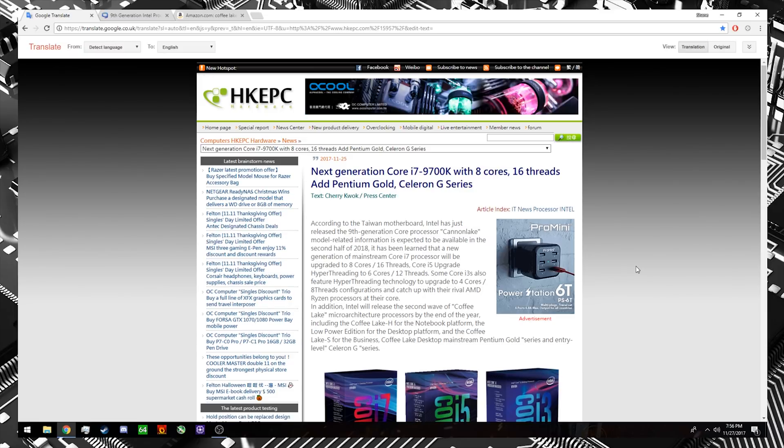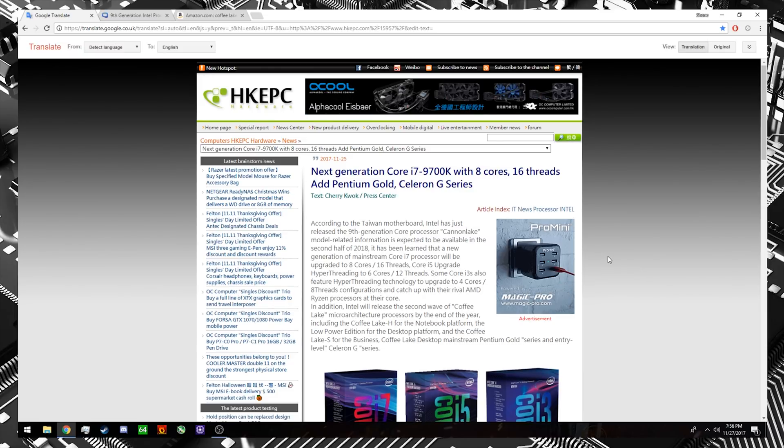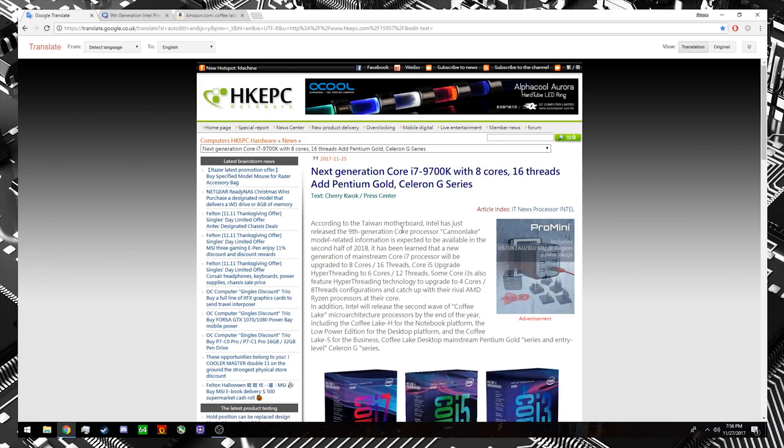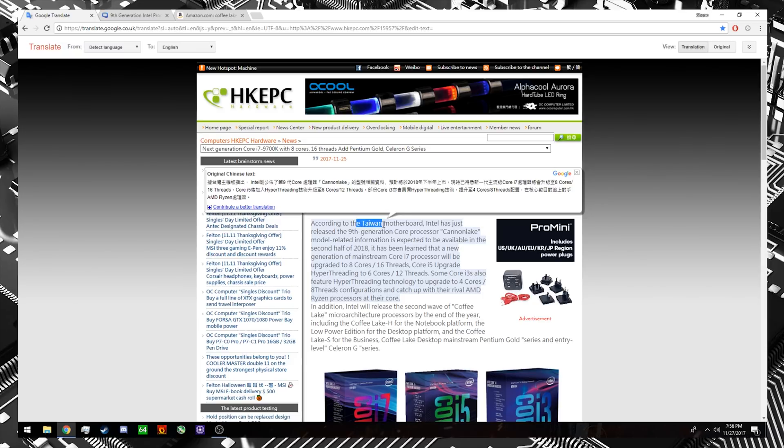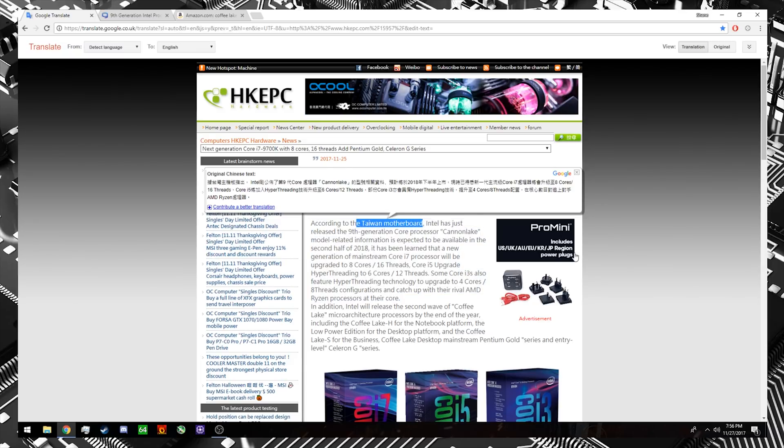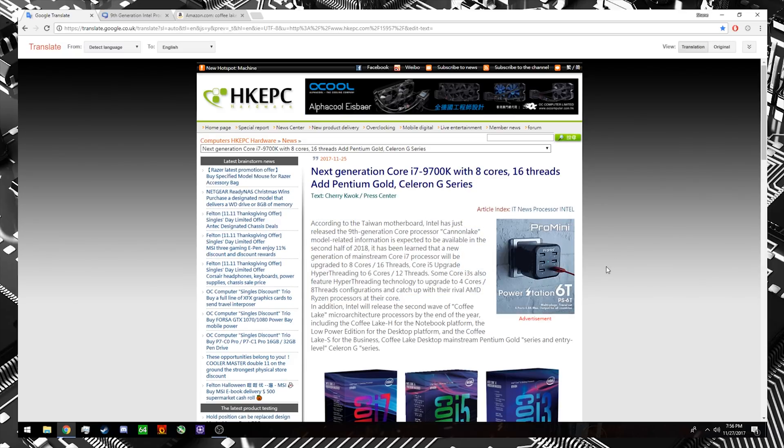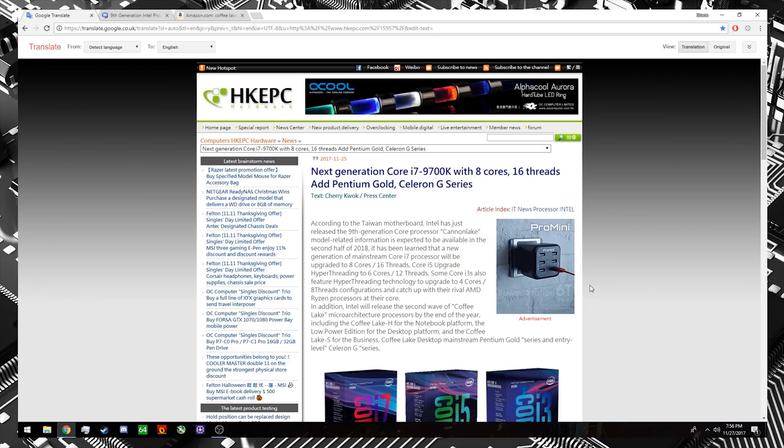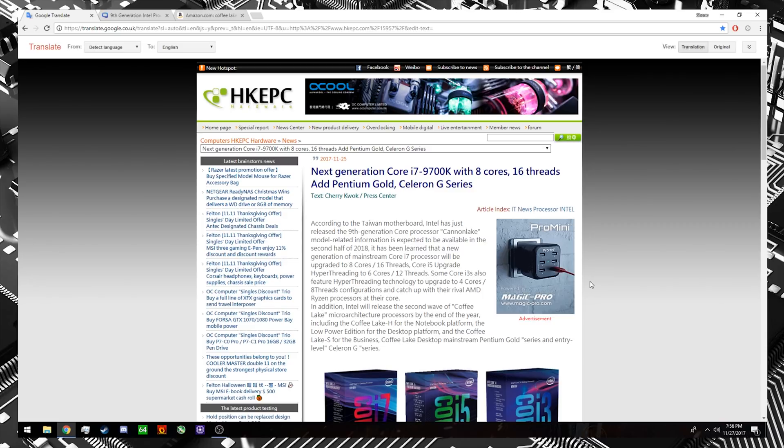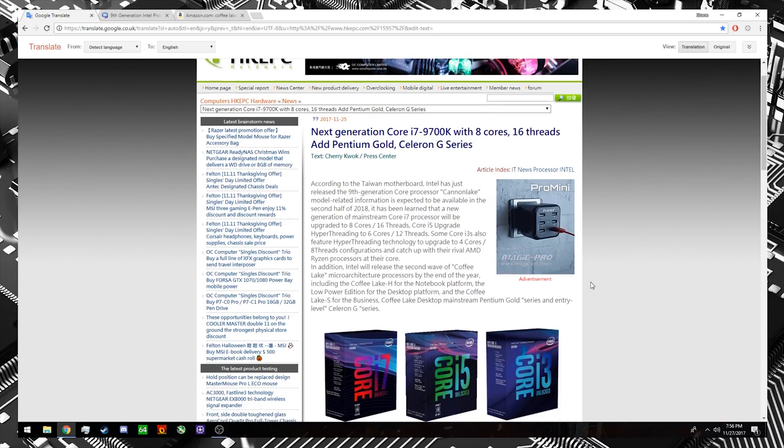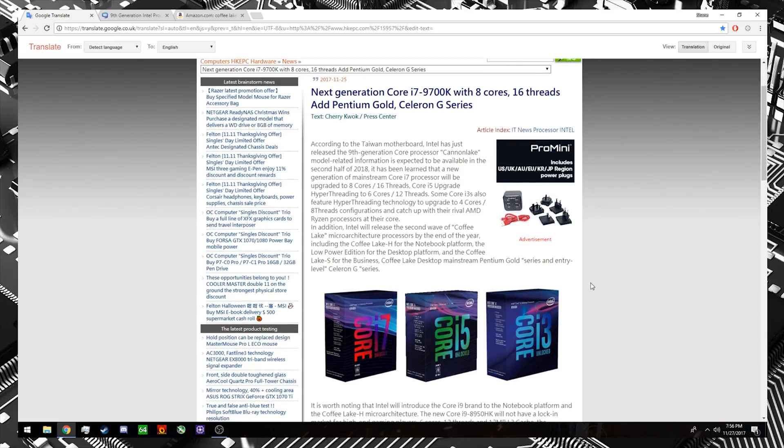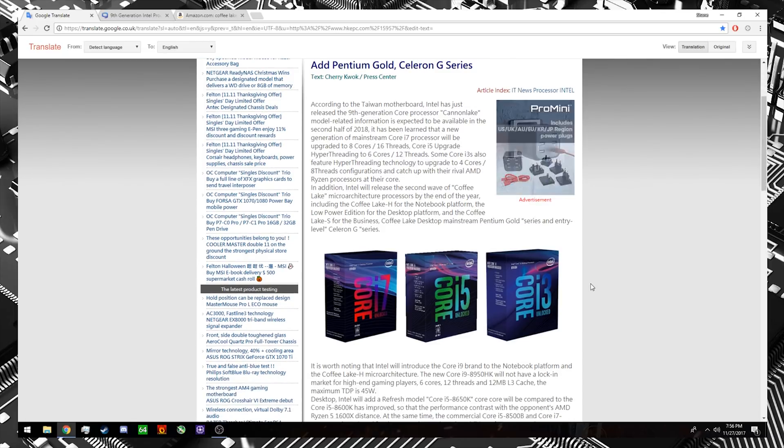Now the source for this particular article from HKEPC is going to be a Taiwanese motherboard manufacturer. Now this article can be a little bit difficult to read because it is being translated by Google Translate. So I will leave the link down in the description below in case you are interested in reading it.